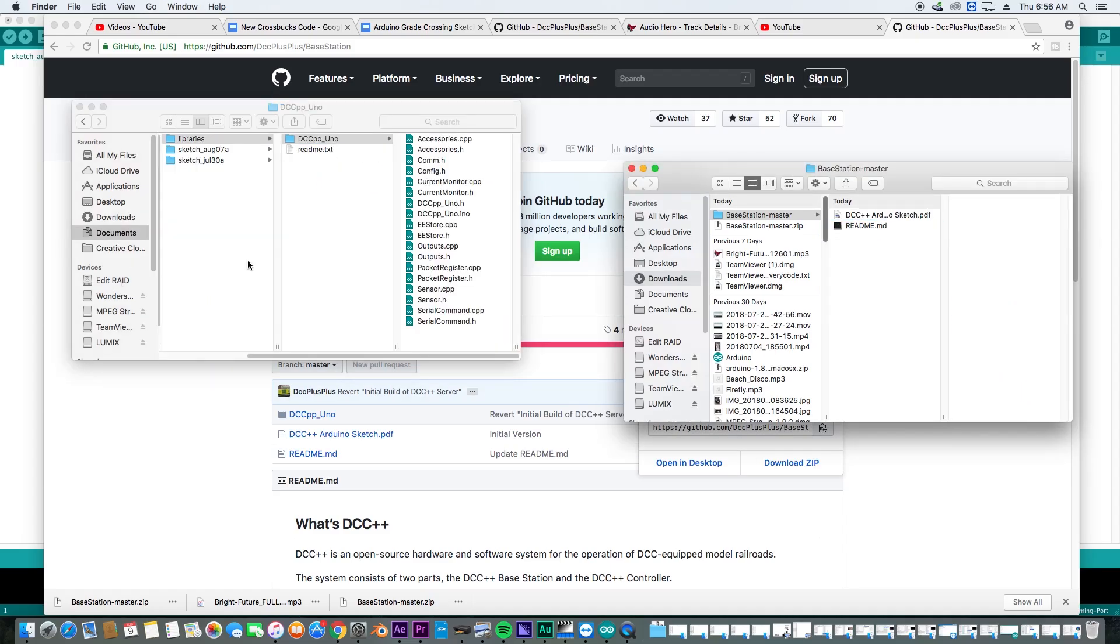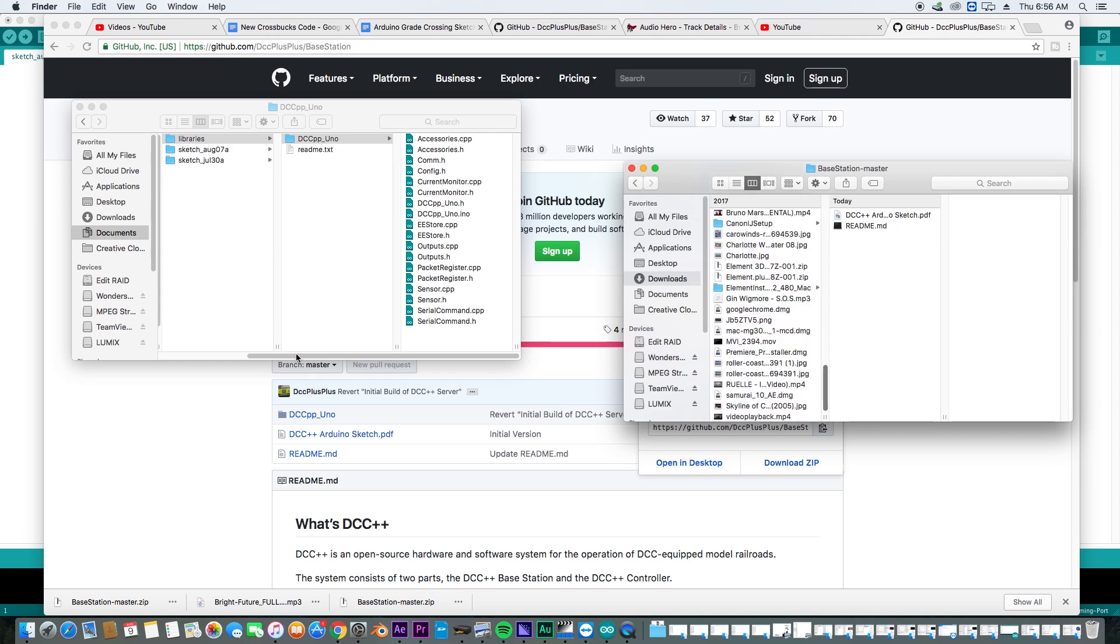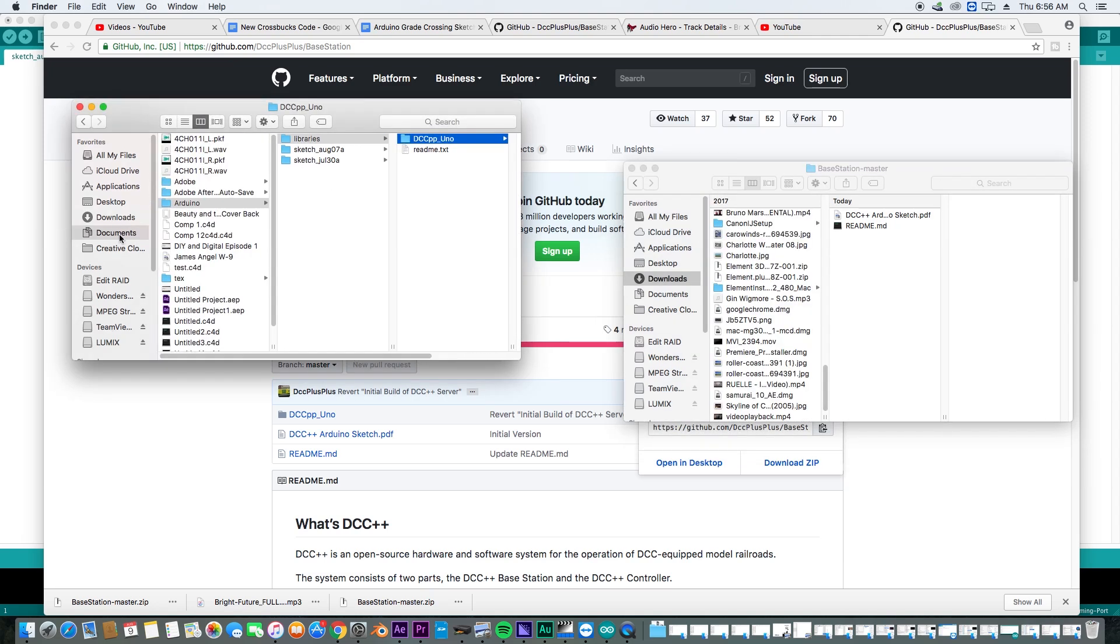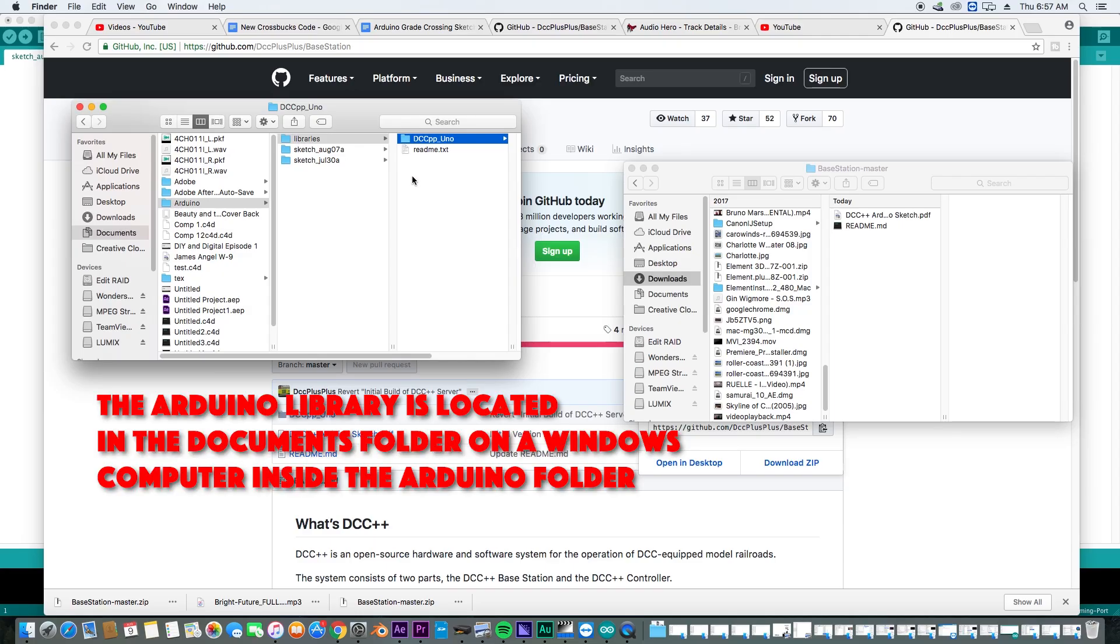Now, this is a Mac computer. So you'll just have to find your Arduino library. In a Mac it is in documents Arduino libraries. I'm not quite sure where it'll be on a PC, but this is where it is on a Mac computer.